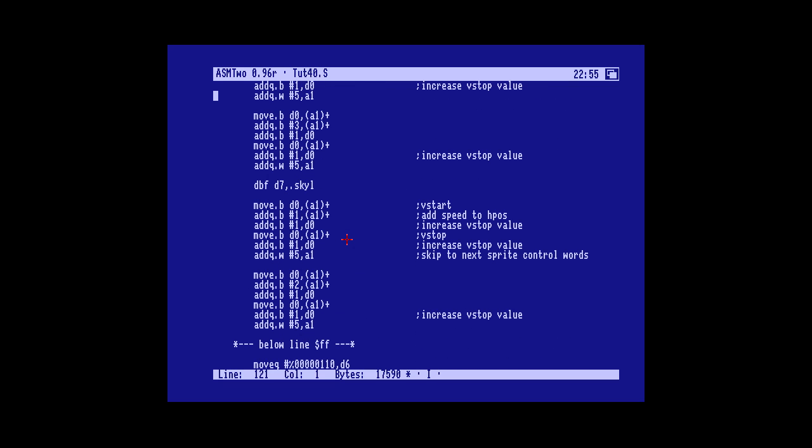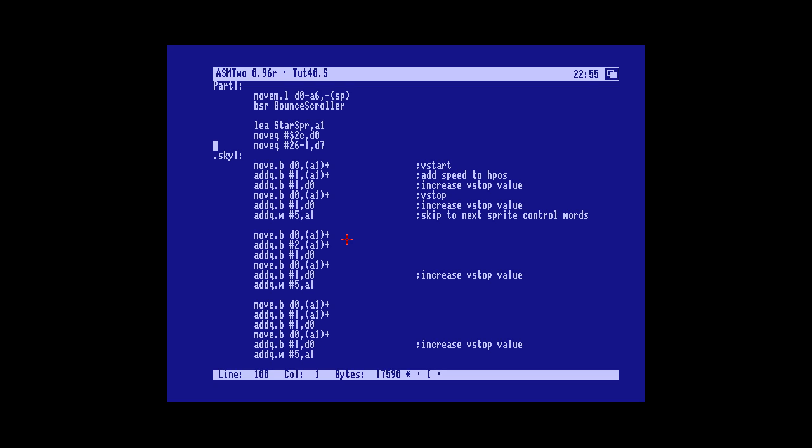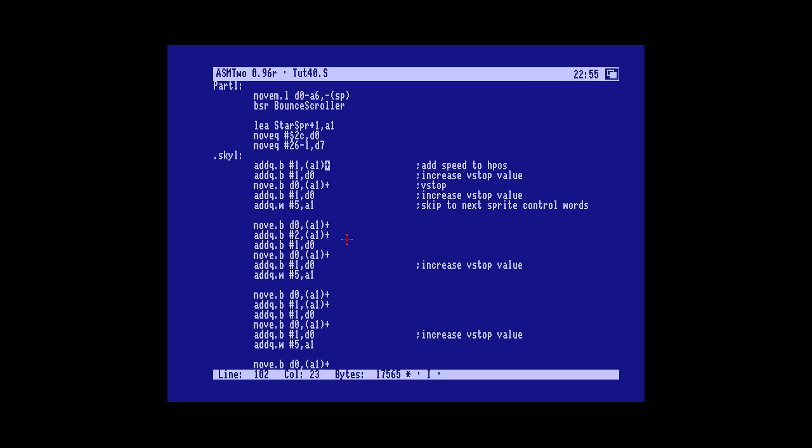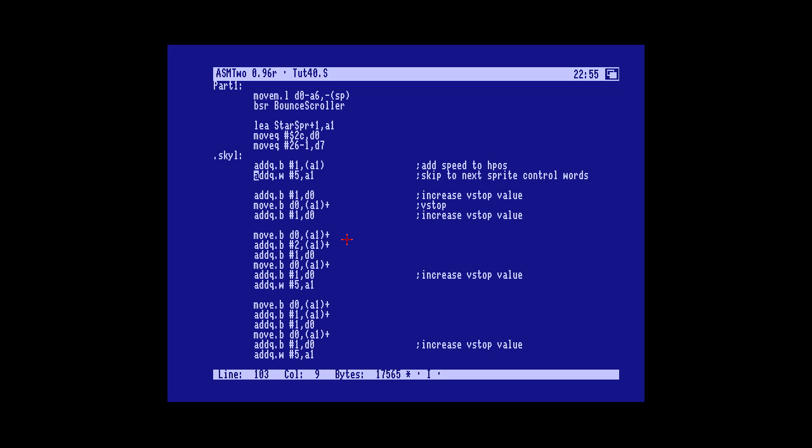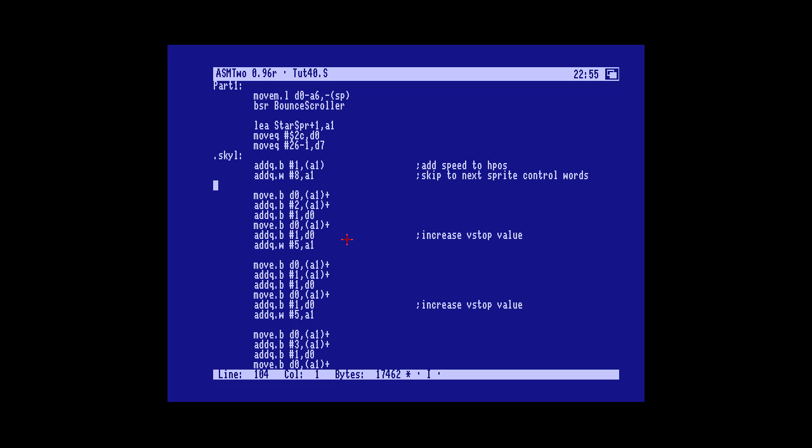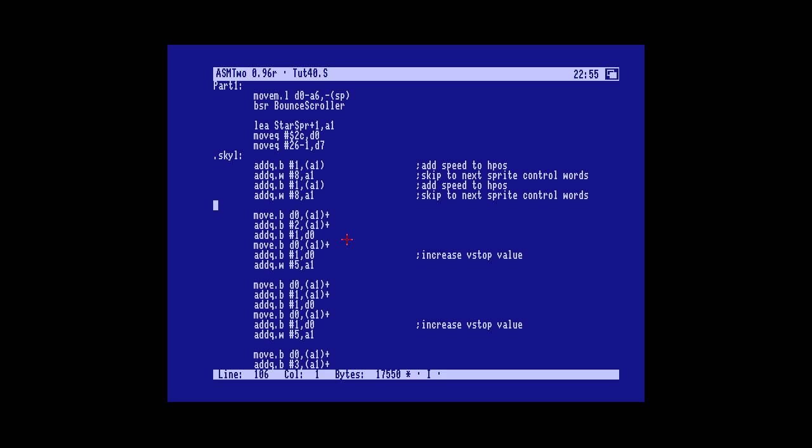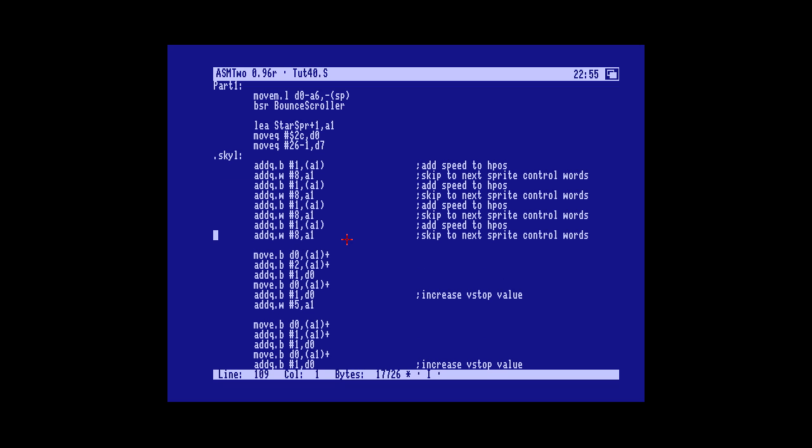So imagination running wild. So sky loop. And floor loop. That's a bit better. Should've done it before we copied it but anyway. Sky loop.